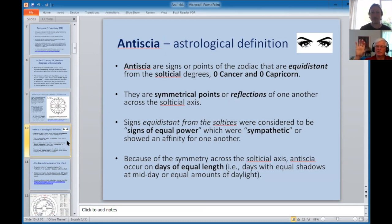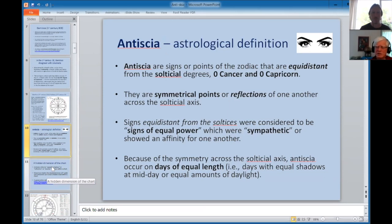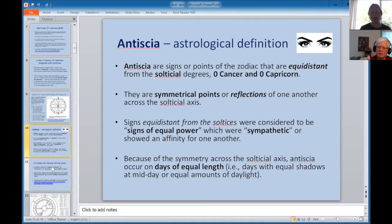An antiscion or antiscia can be signs or points. Initially they were signs, then they became specific points. The correct definition is: they are reflections equidistant from the solstitial degrees. The amount of light on each day is the same — they were called 'signs of equal power.' If you have as much light as I have, we have equal power. If I have more light than you, I'm a commanding sign — I have more power because you're in the dark. Contra-antiscia involves the reverse: the amount of daylight at one point equals the amount of nighttime at the other.